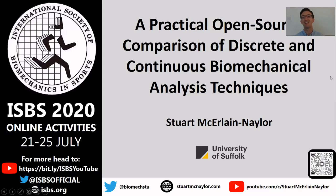Hi, I'm Stuart McKirlane Naylor from the University of Suffolk, and I'm going to present a quick comparison of some discrete and continuous biomechanical analysis techniques.